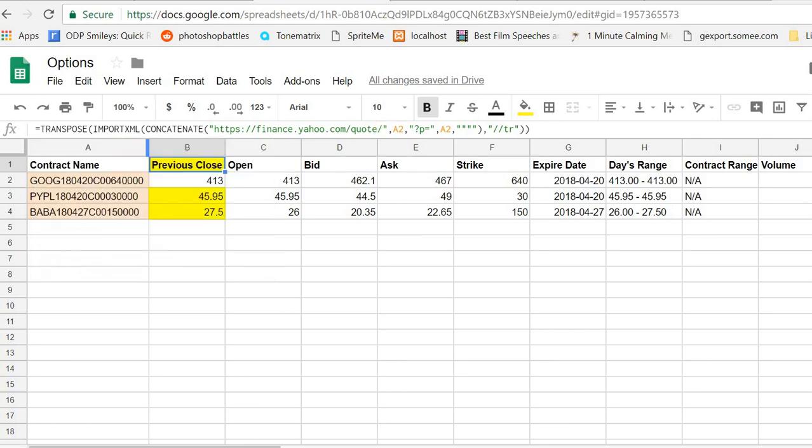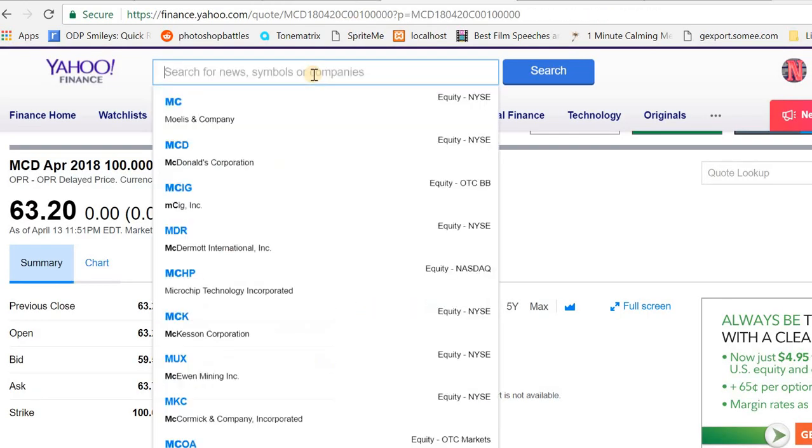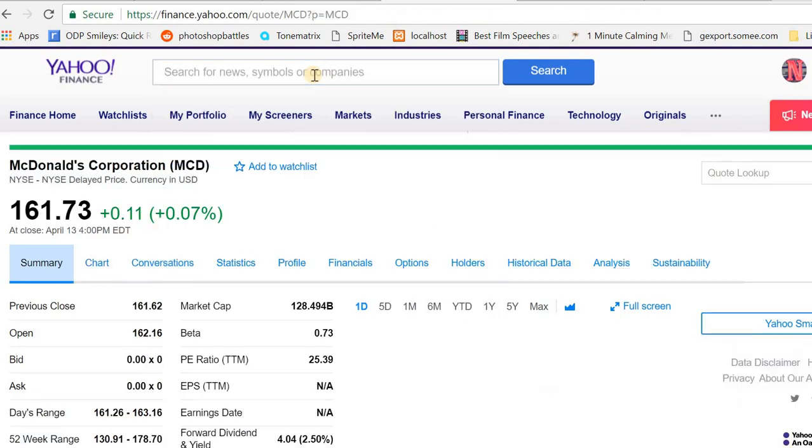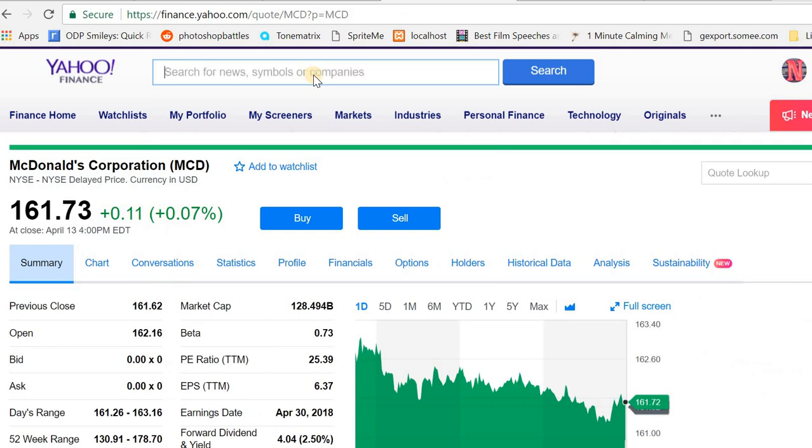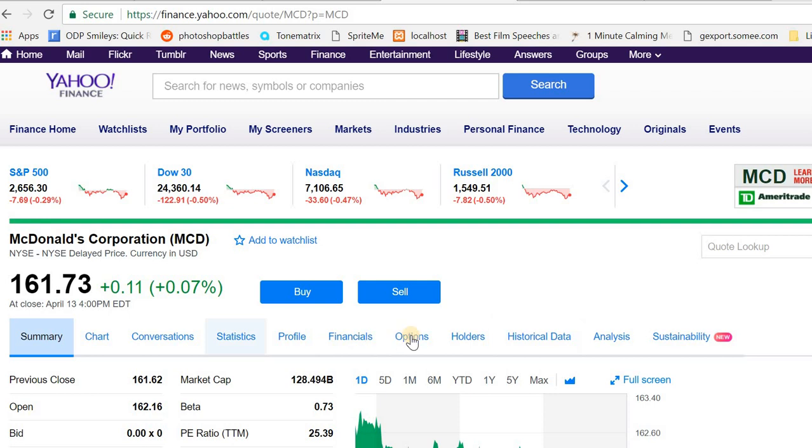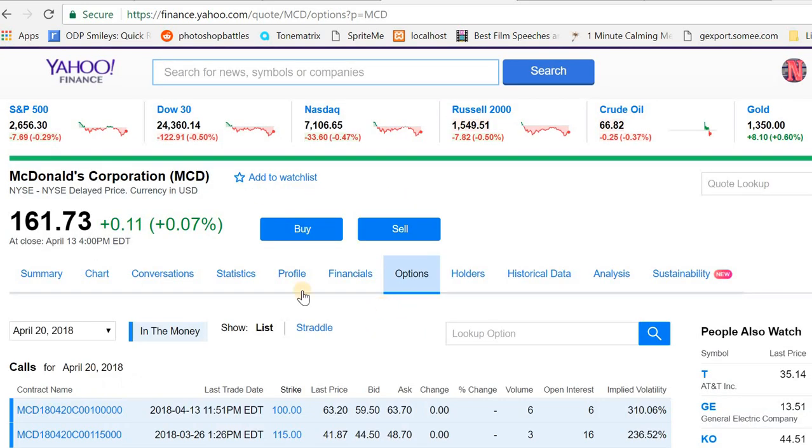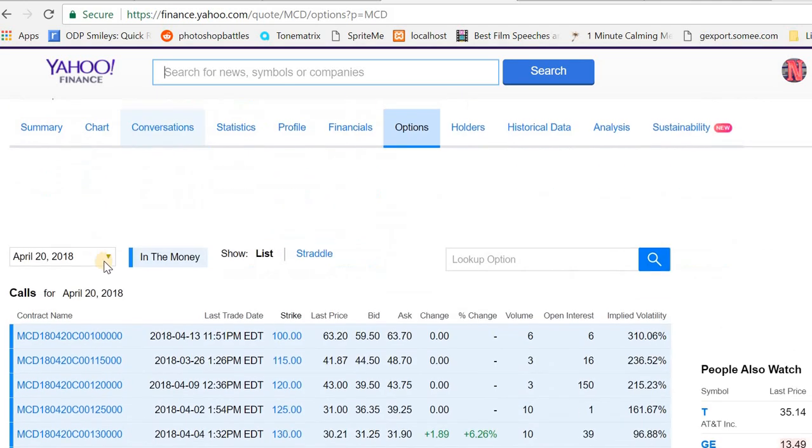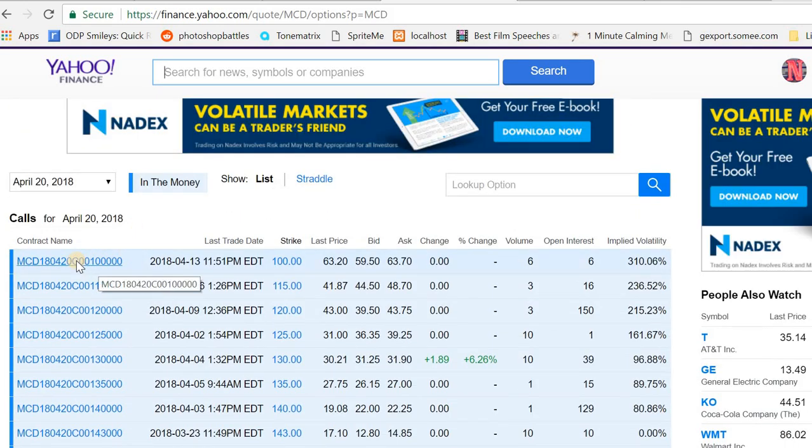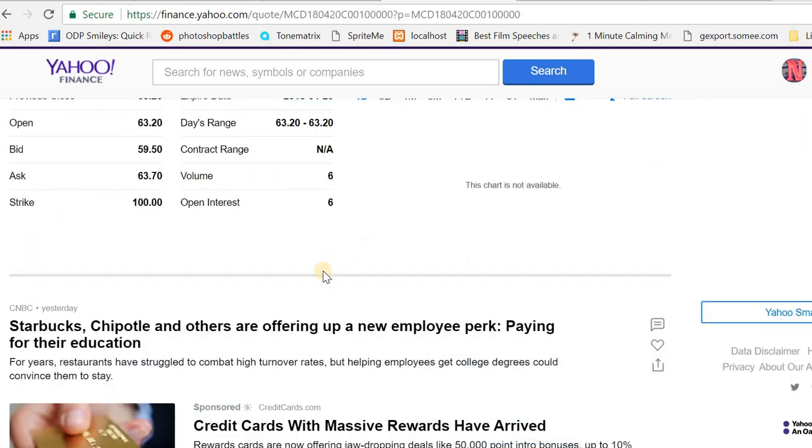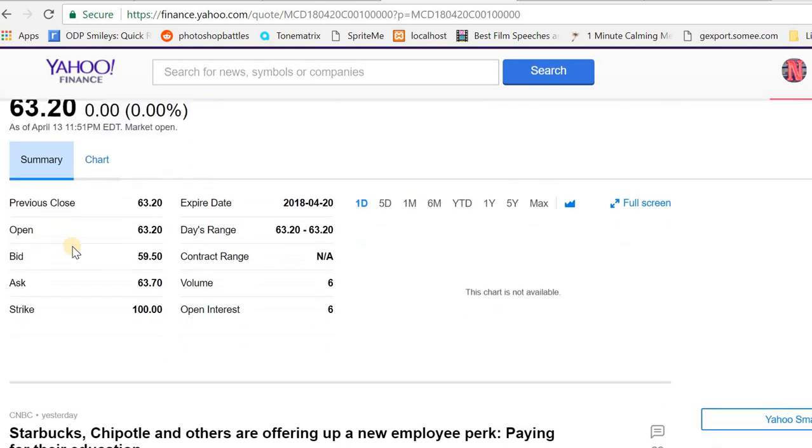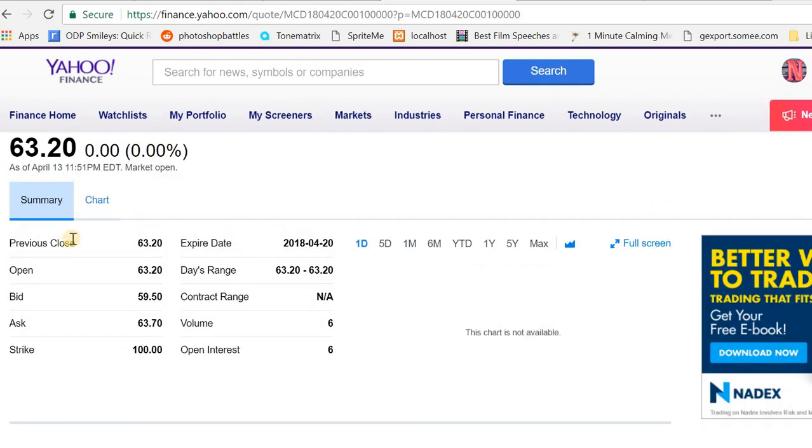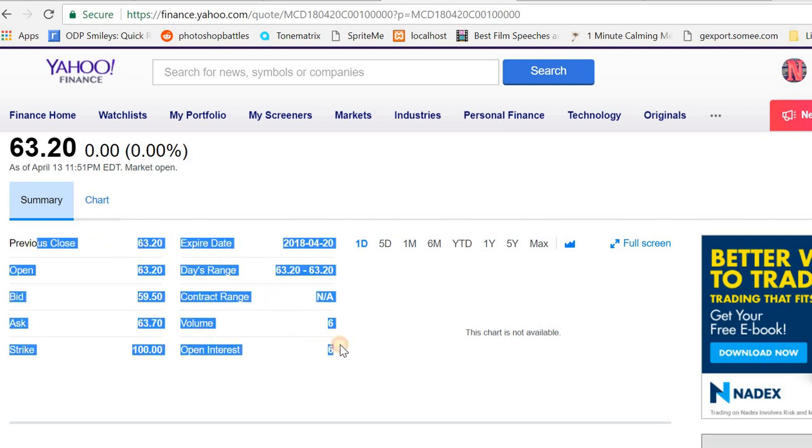If you go to Yahoo Finance and type in any ticker, there's some topics here, one in particular is options. If you click on that, it gives you a list of the calls and puts for a particular day. If you click on that particular contract name, you can see the specific page for that contract and it gives you the information.